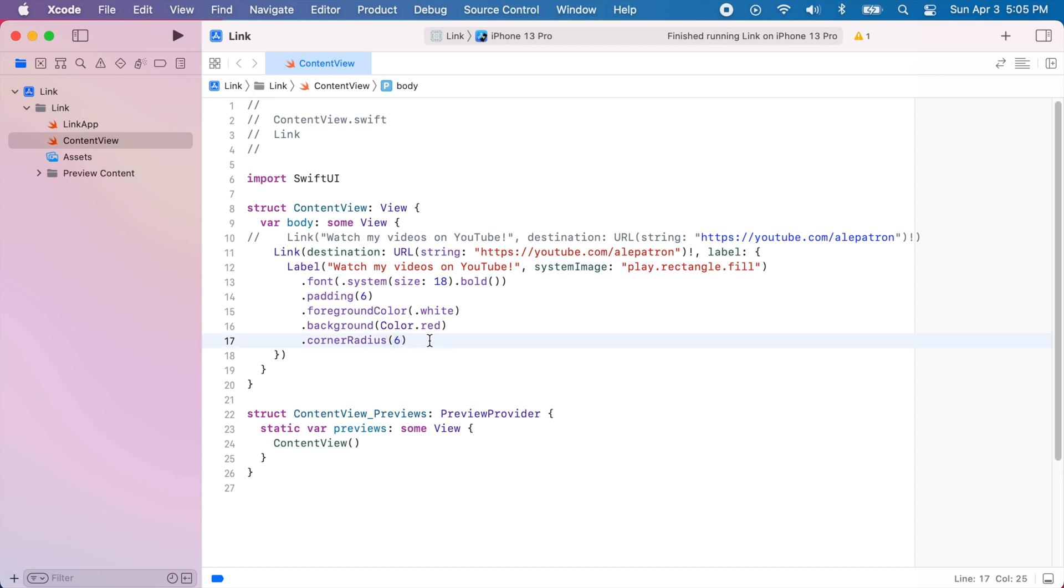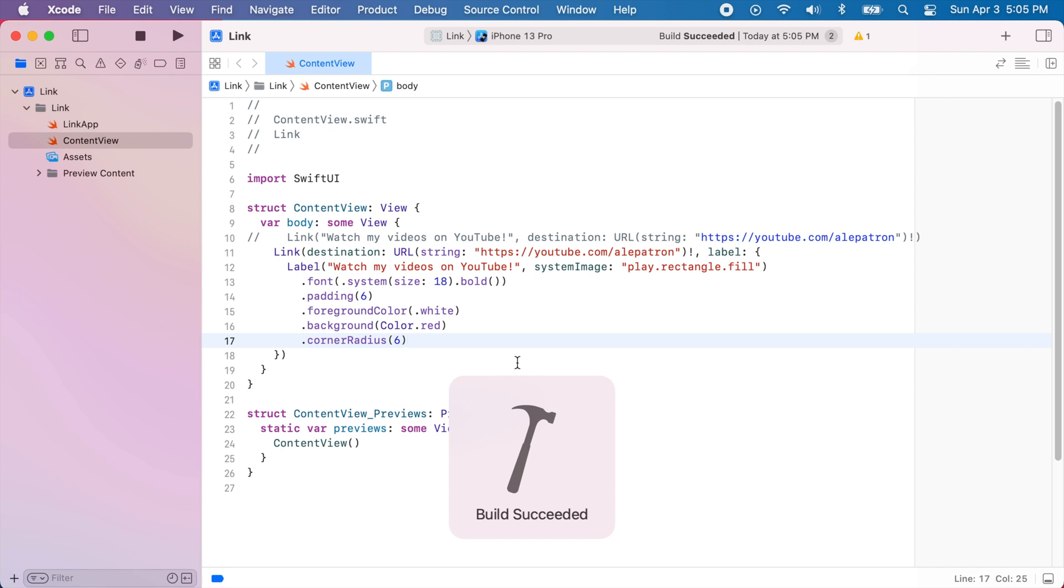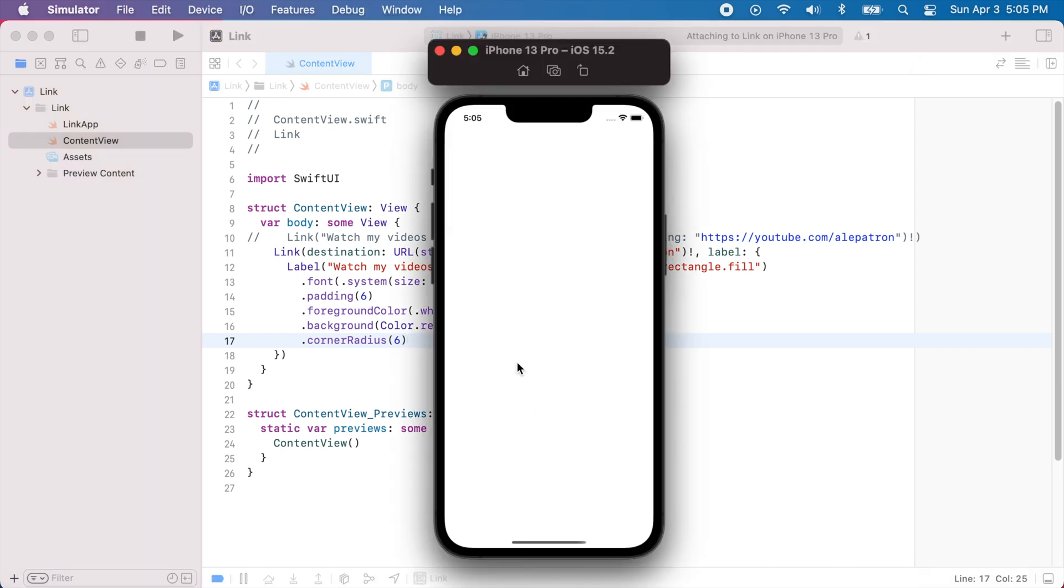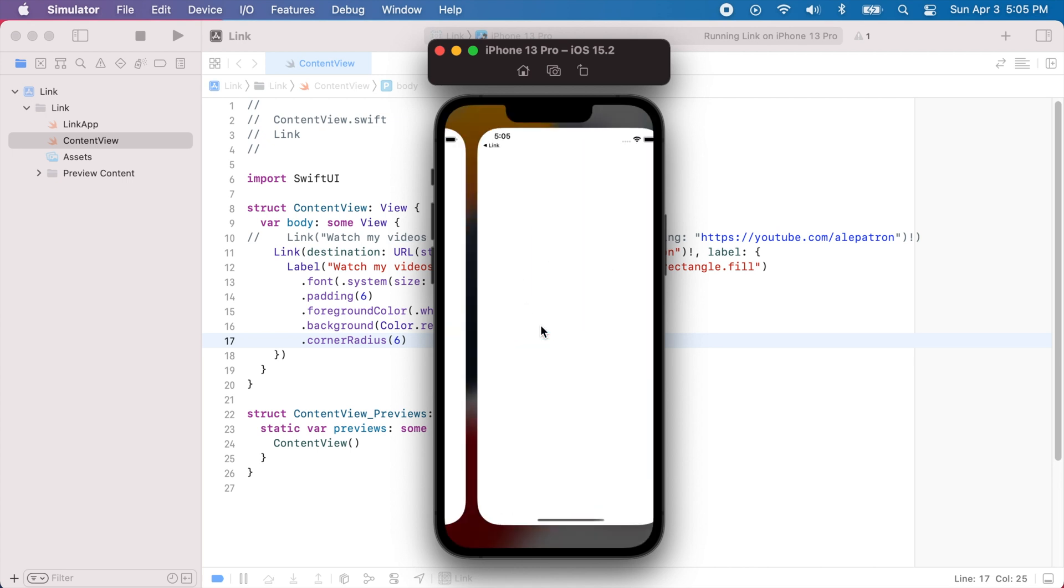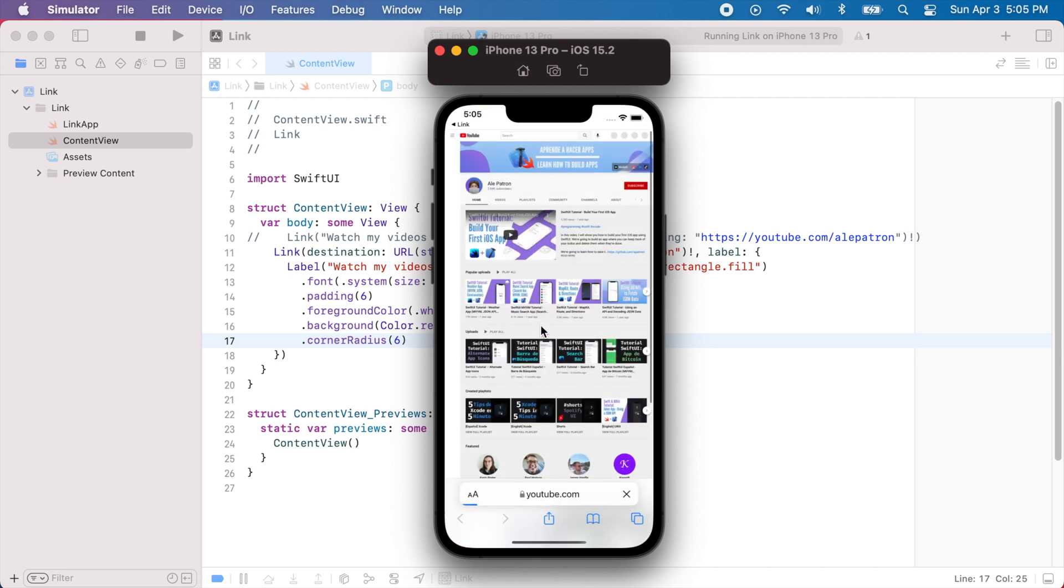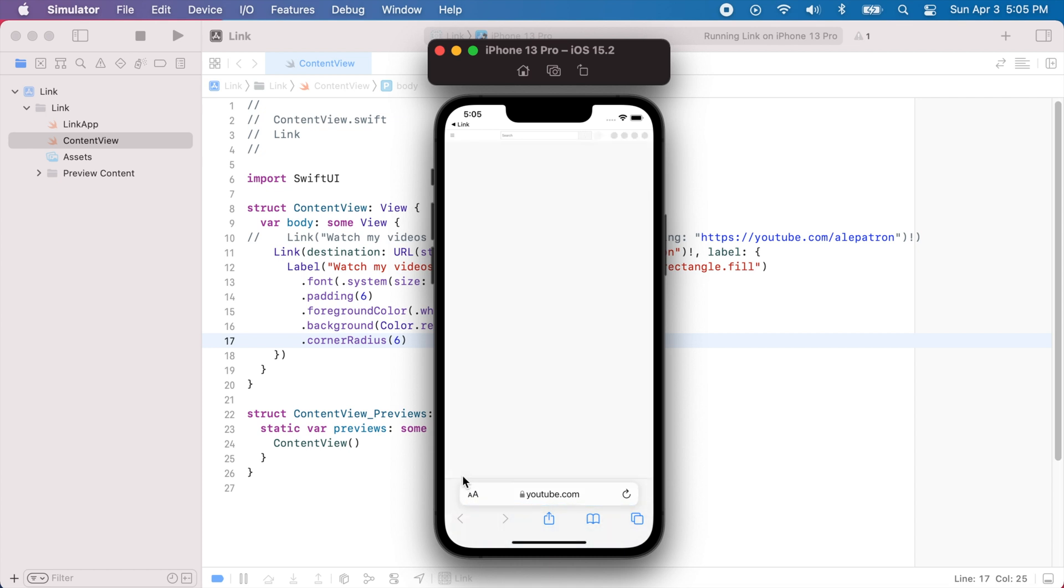Cool, so let's run the app again and you'll see the link. But now it will look a little bit different. Great, so as you can see we have our label with white text and a red background. And if we tap on it we'll again go to Safari. And the URL should start to load.